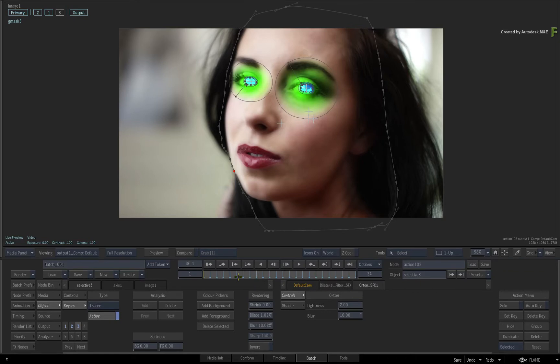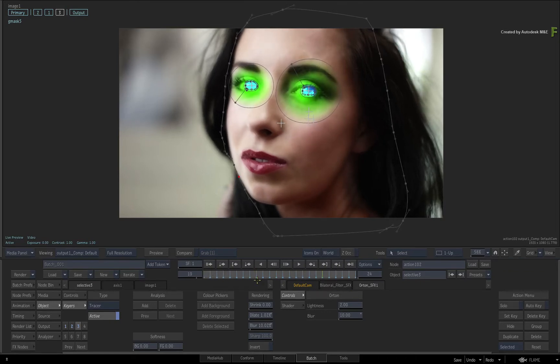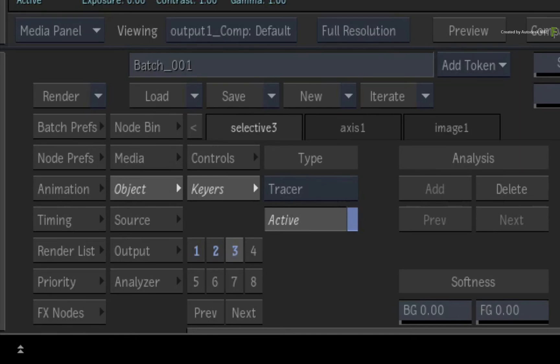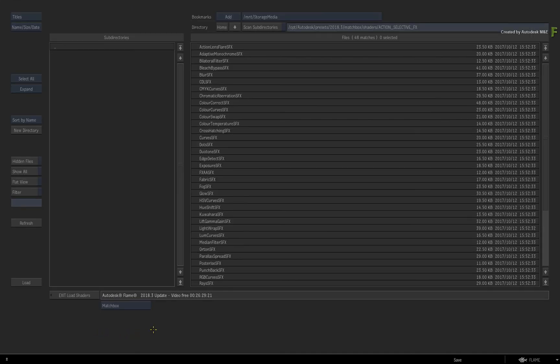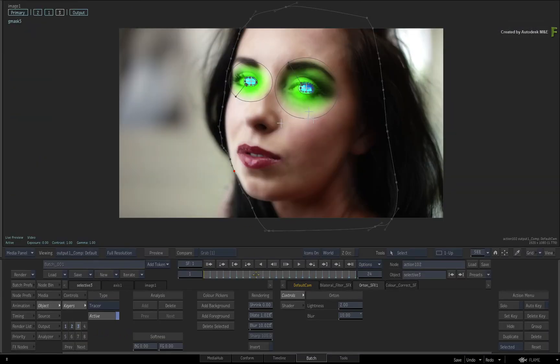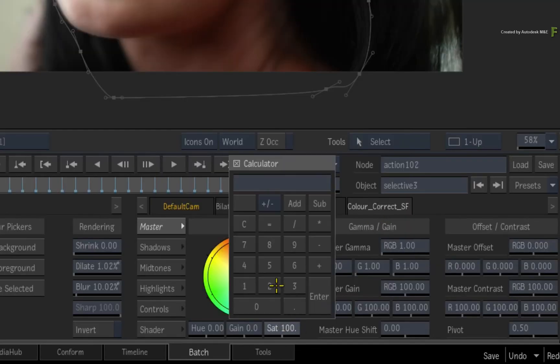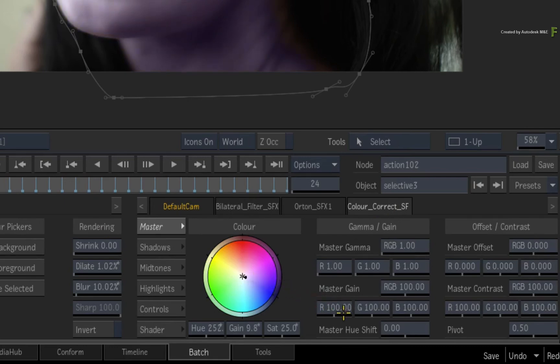So the skin has changed dramatically, but it is still too warm. Let's add another shader. Hold the META or COMMAND key and click Selective 3 again. Choose the Colour Correction shader. In the Colour Correction menu, drop the saturation to 25. Secondly, drag the colour wheel towards blue.